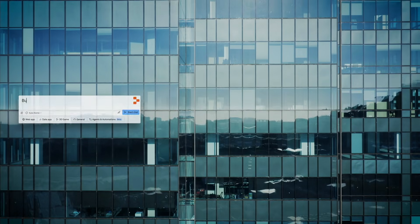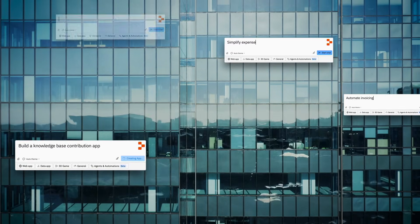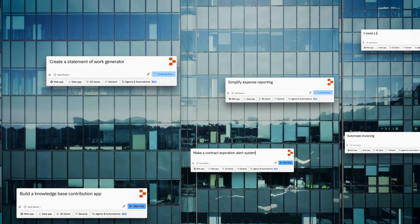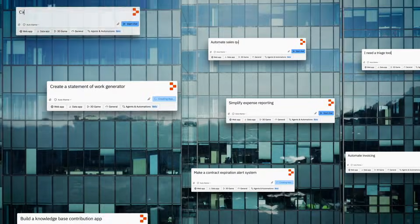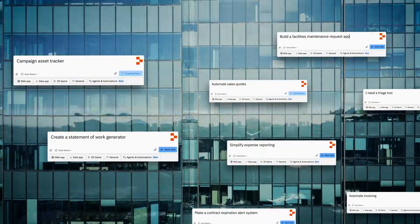Ideas come from everywhere in the enterprise. The potential for unlocking a billion people to be able to create software, that's just an incredibly inspiring mission for us.